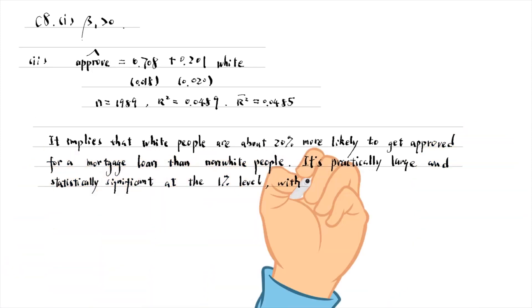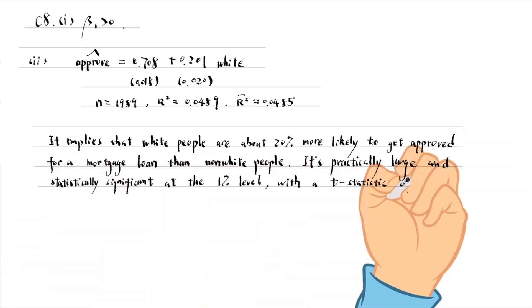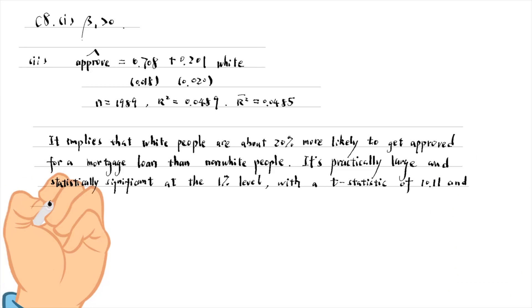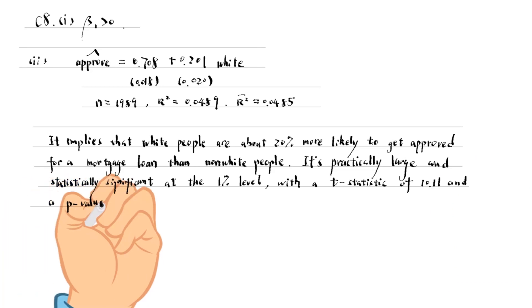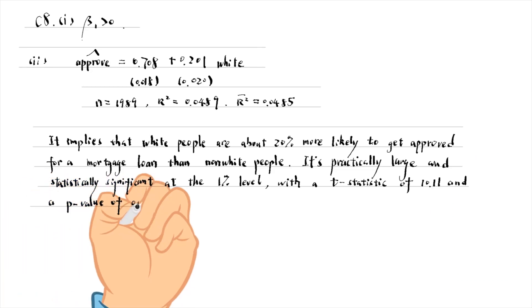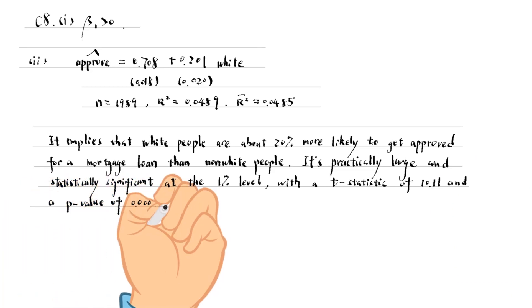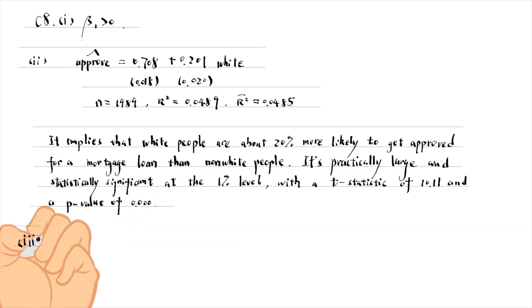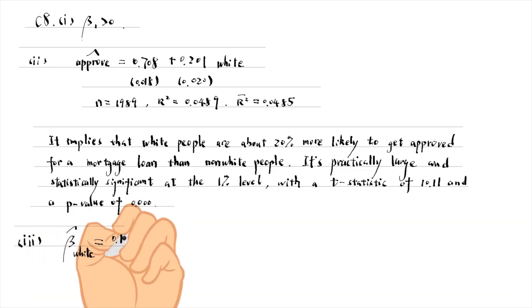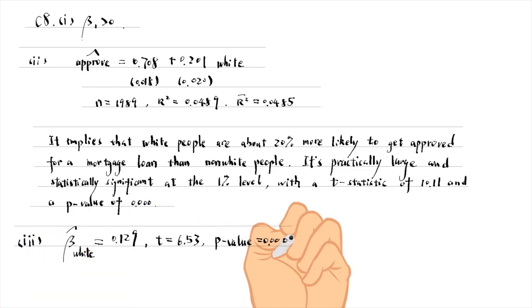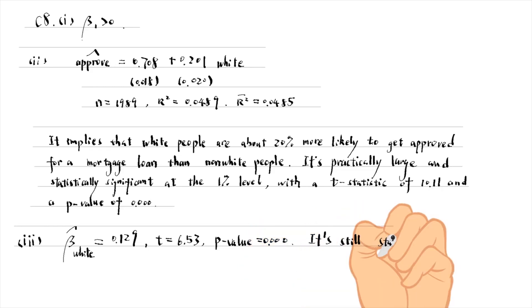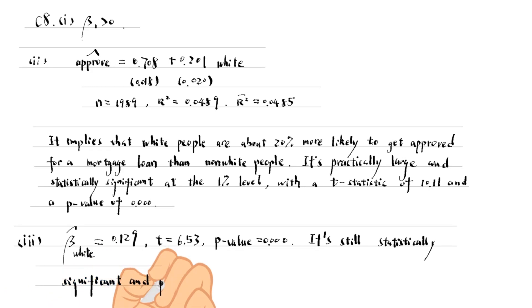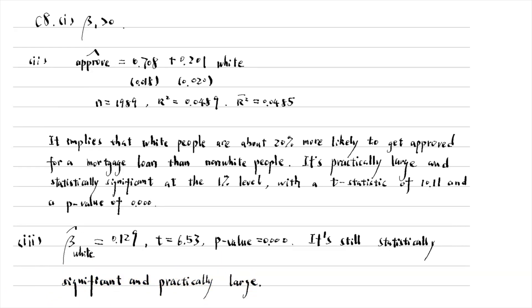with a t-statistic of 10.11 and a p-value of 0 to 3 decimal places. The estimate drops to 0.129 after controlling for the other 14 variables in the model. It is still statistically significant and practically large. It is evidence of discrimination against non-whites.